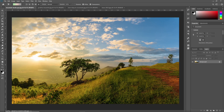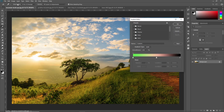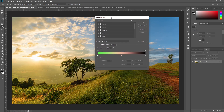The first item in the options bar is the gradient editor. Here you can see a gradient editor where you can find different presets. You can create your own presets, change the gradient type, smoothness and much more.